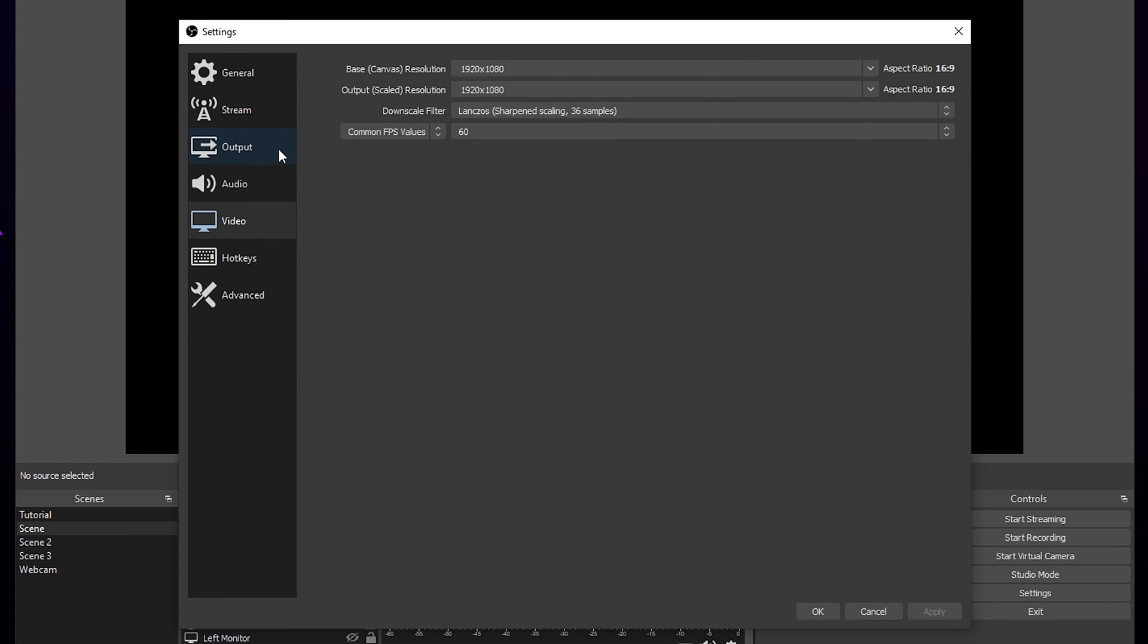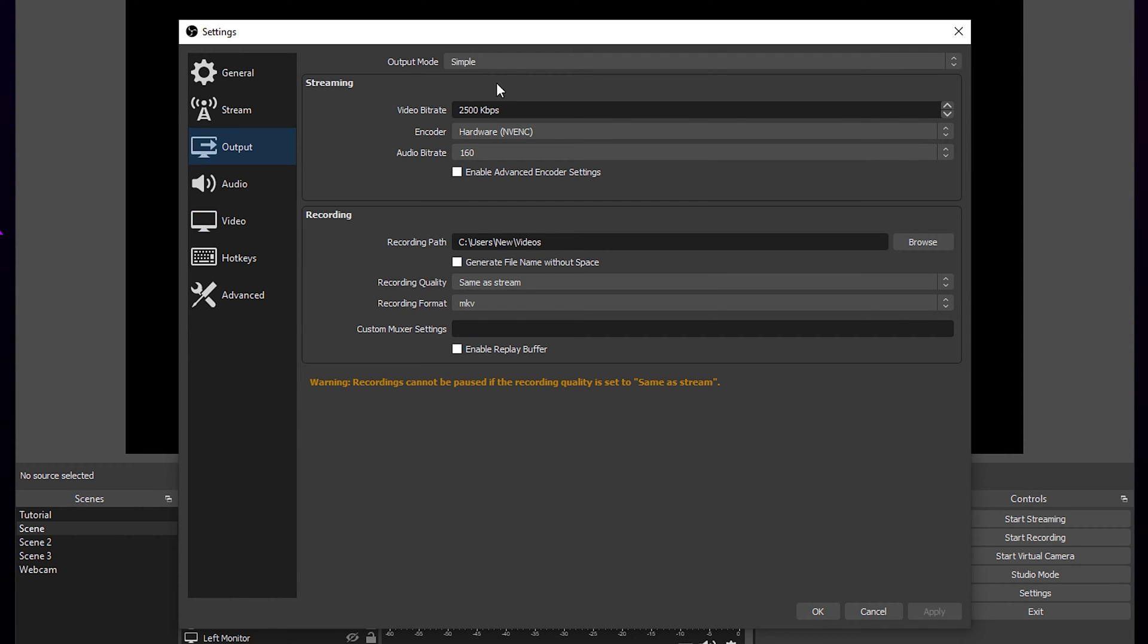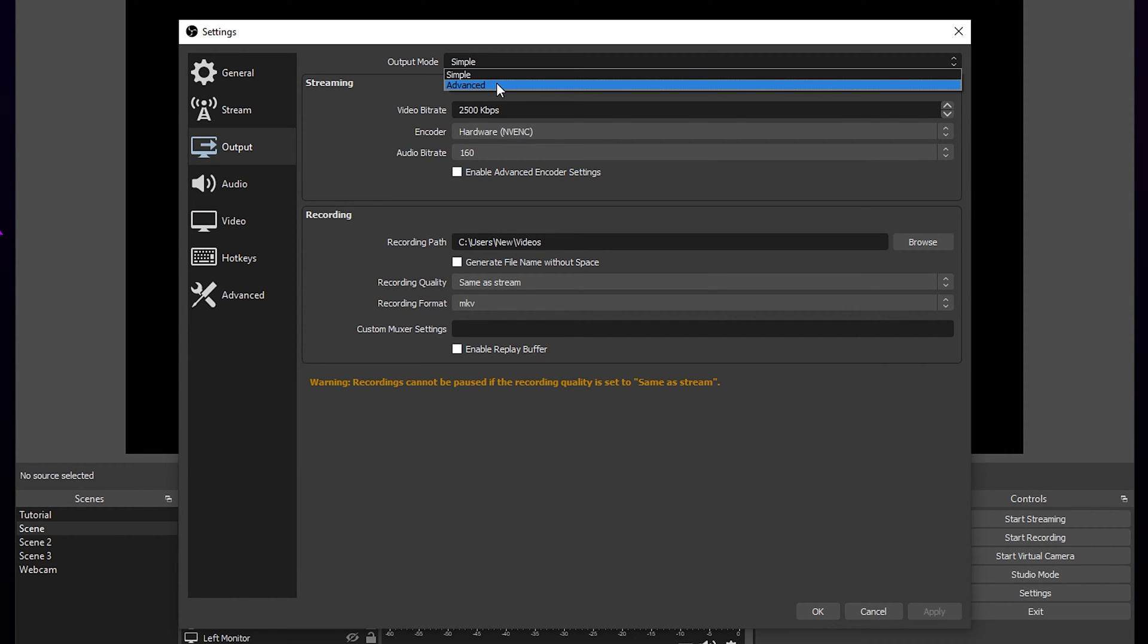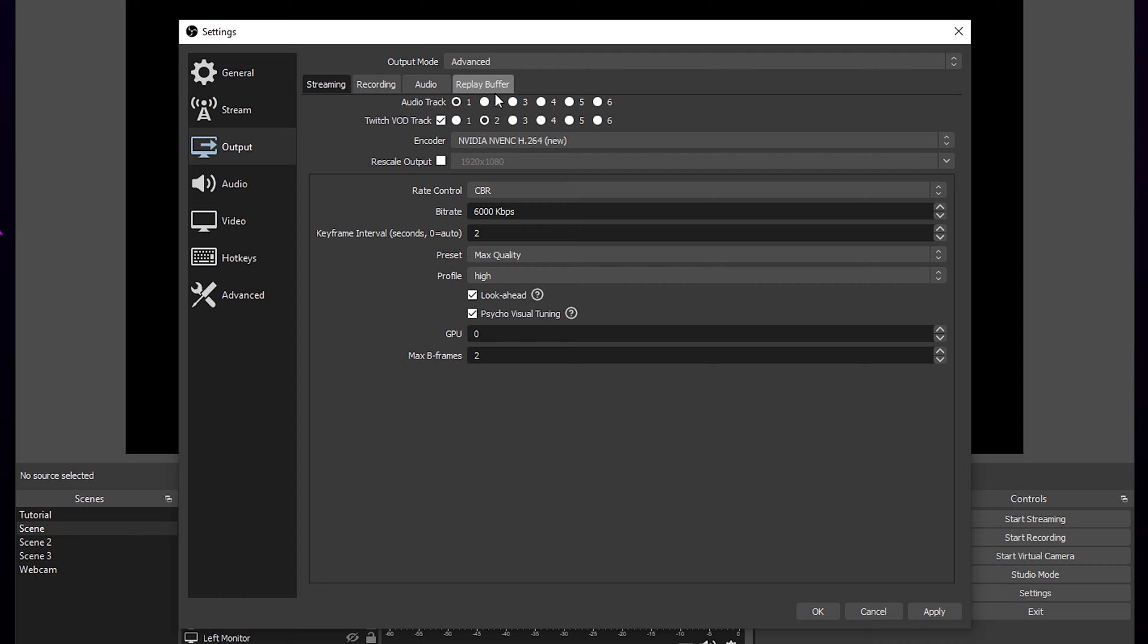Switch to output. Change the mode to advanced if it isn't already. Set the audio track for the stream. All audio that you want heard on stream will need to be on your selected track. We recommend using track 1 for simplicity.